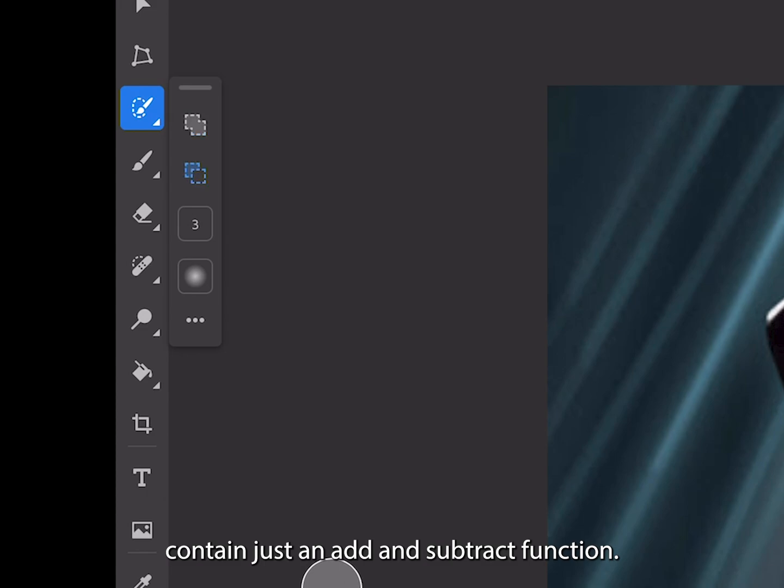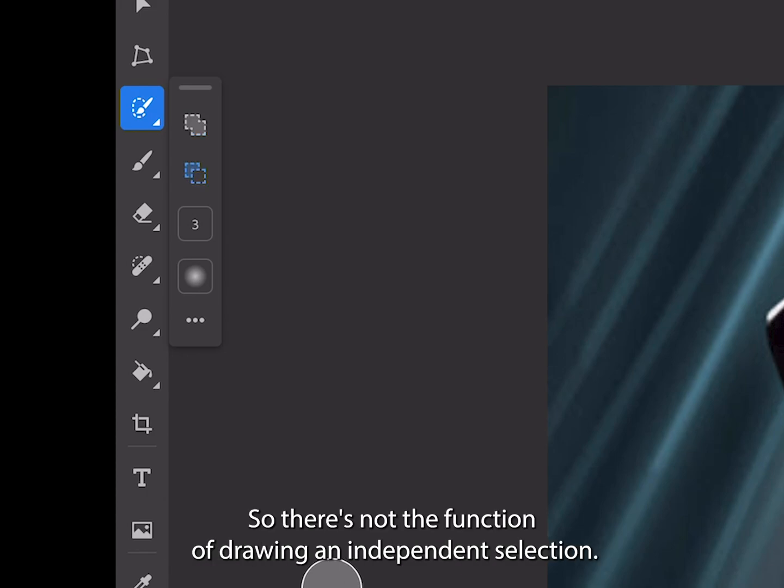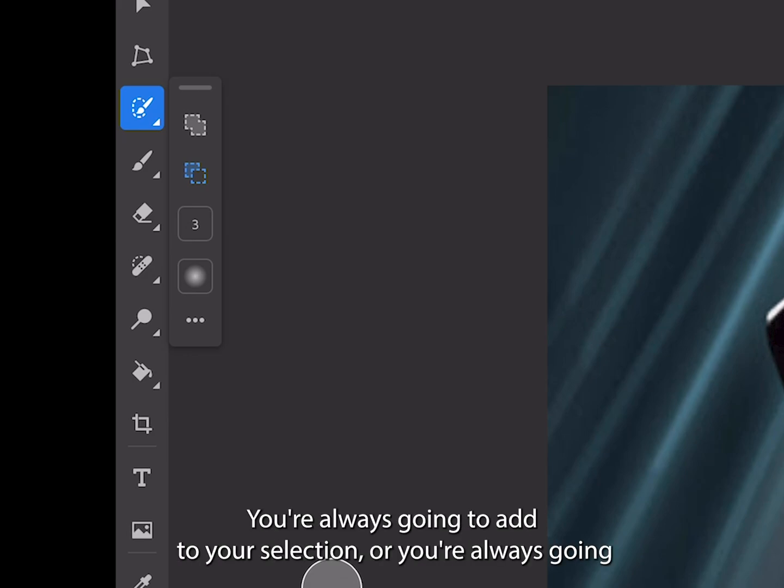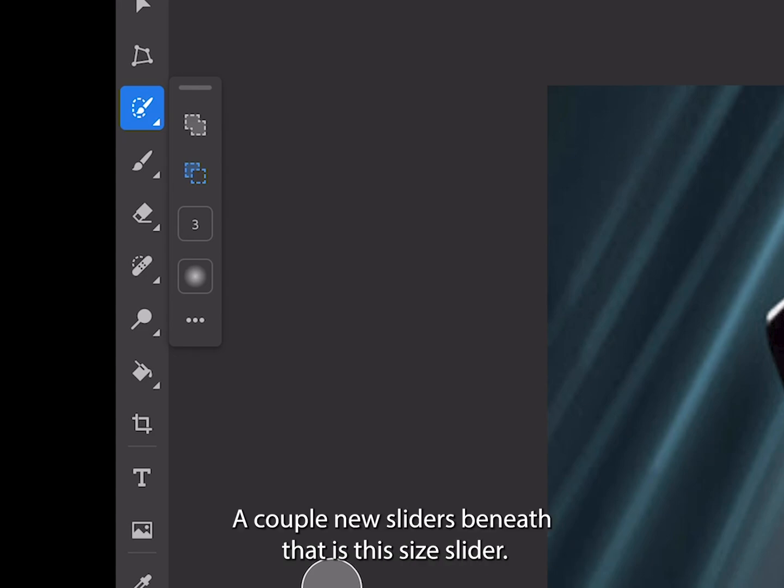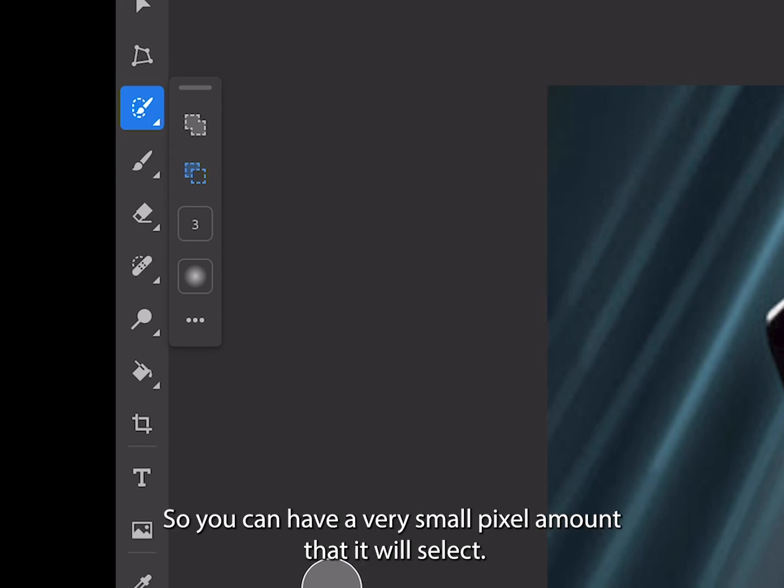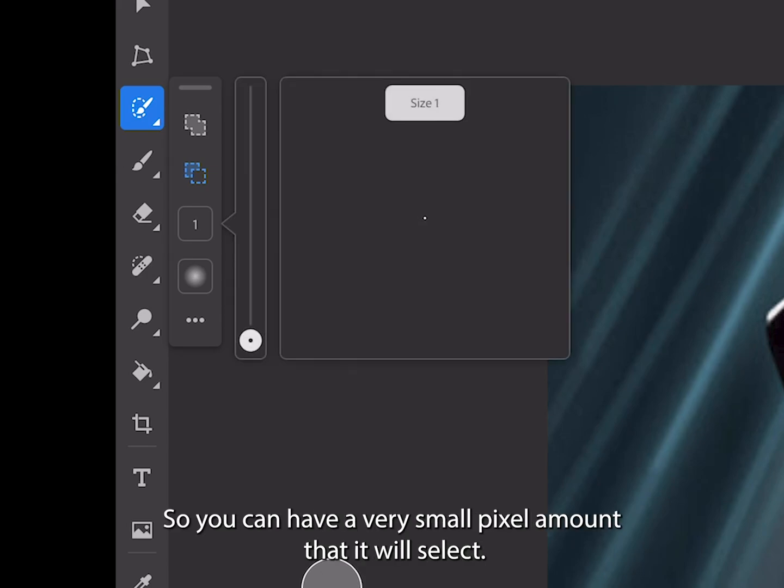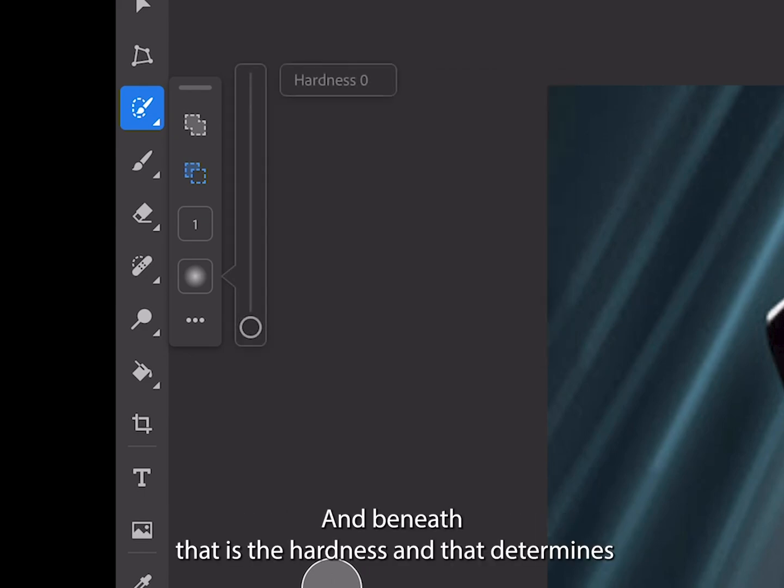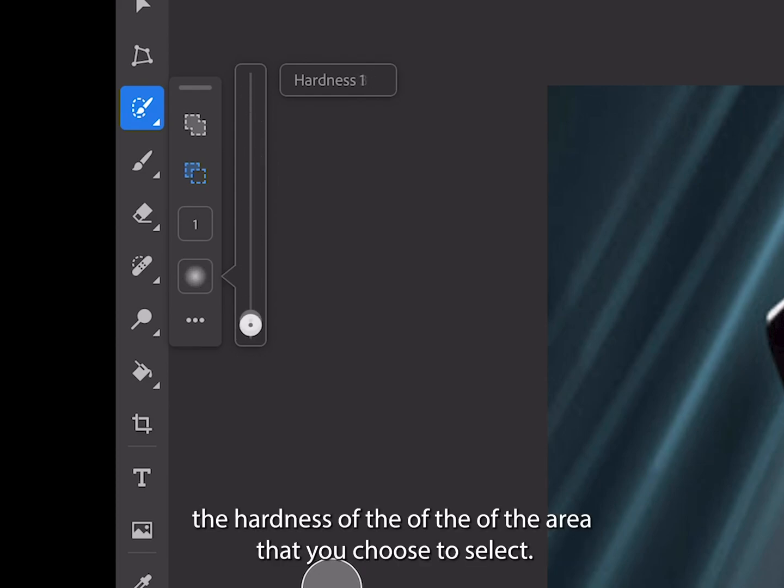There's not the function of drawing an independent selection - you're always going to add to your selection or subtract. A couple new sliders beneath that is this size slider, so you can have a very small pixel amount that it will select.